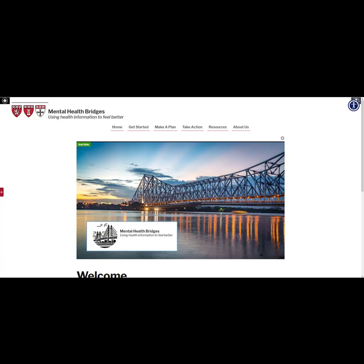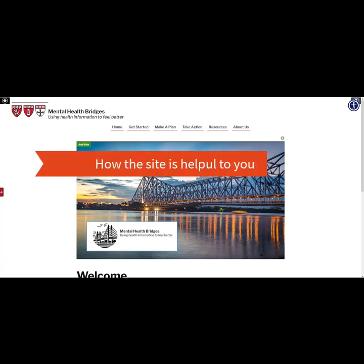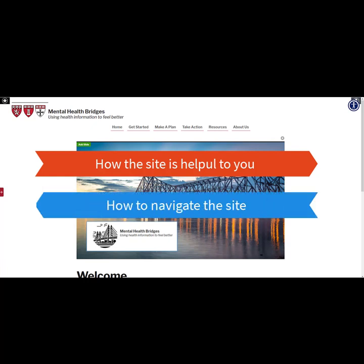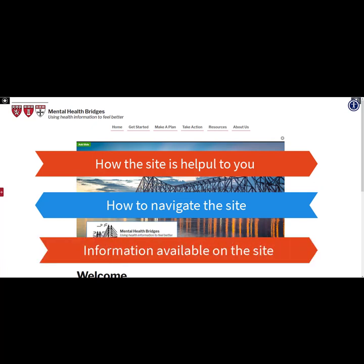In this tutorial, you will learn: A. How this website can be helpful to you as librarians or healthcare providers, B. How to navigate the website, and C. The information available on the website.